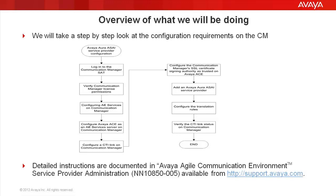Detailed instructions on how to set up this linkage between the Communication Manager and ACE are detailed in the Avaya Agile Communication Environment Service Provider Administration document that's available on http support.avaya.com.